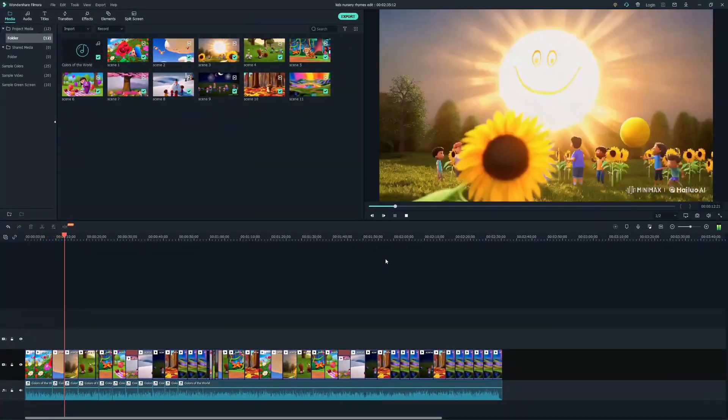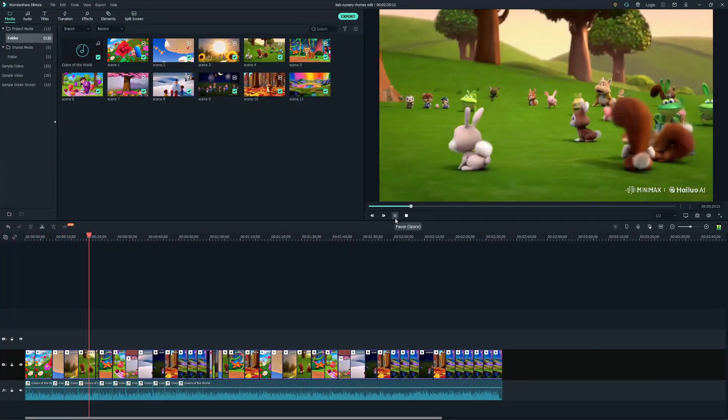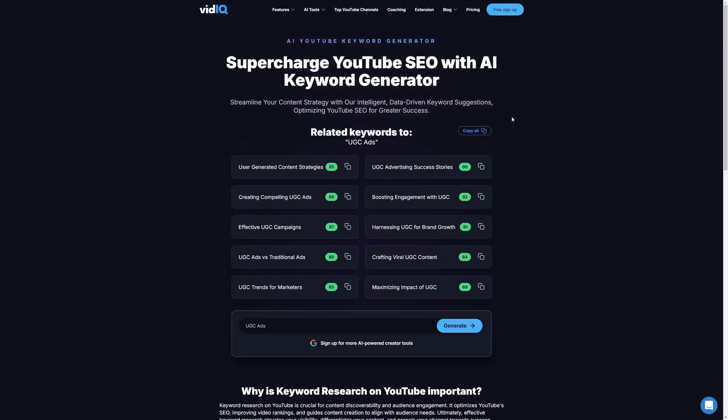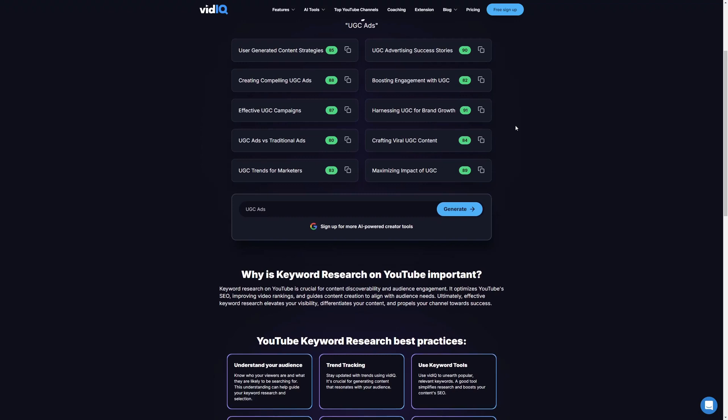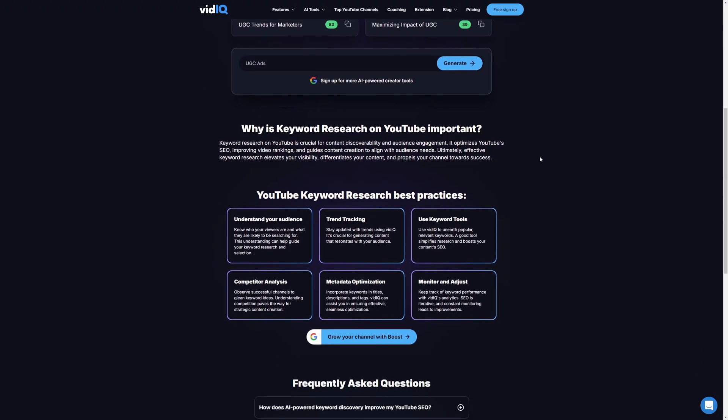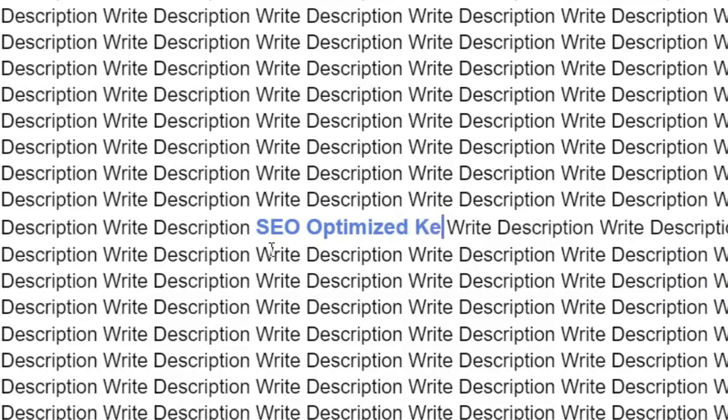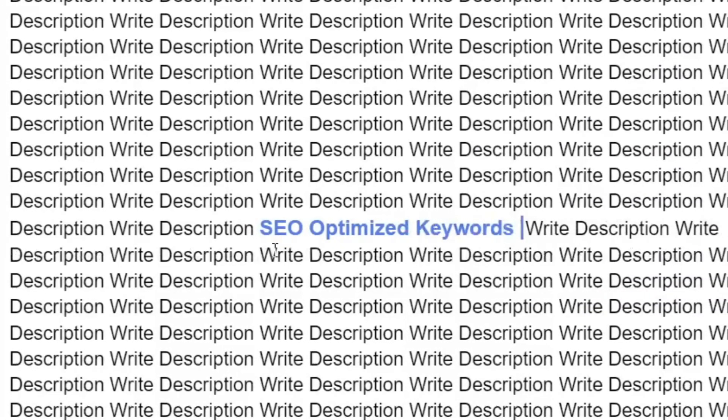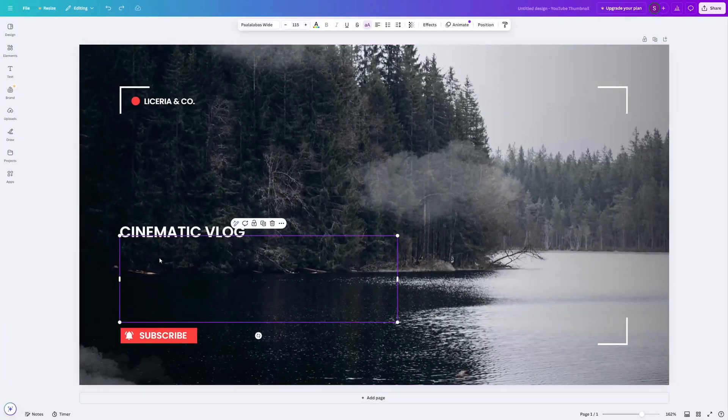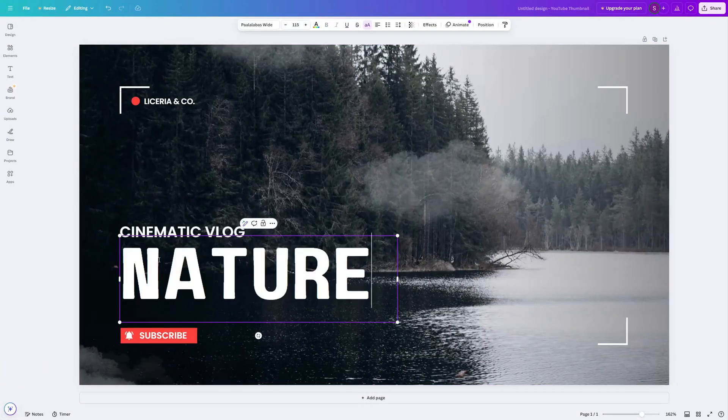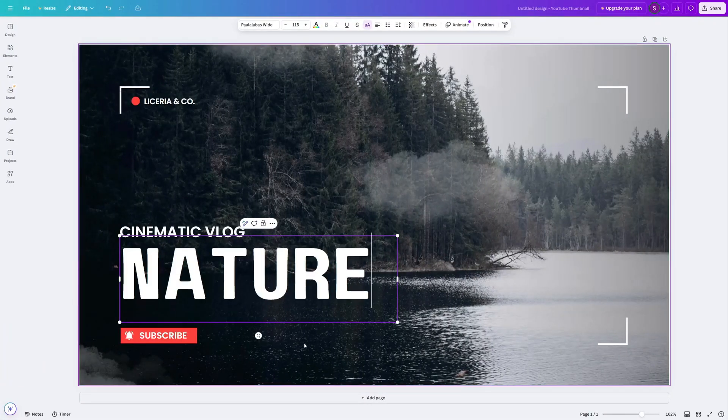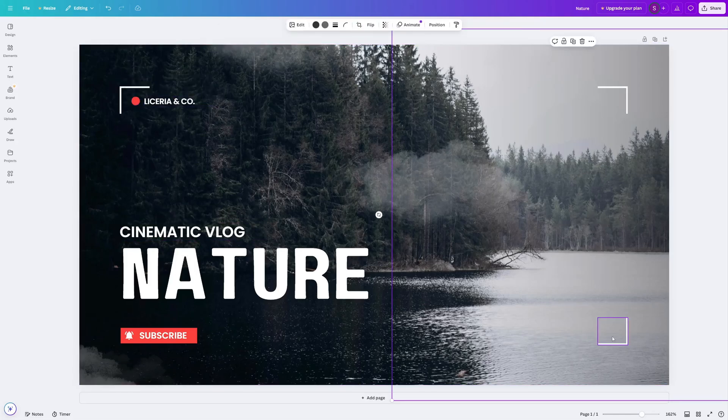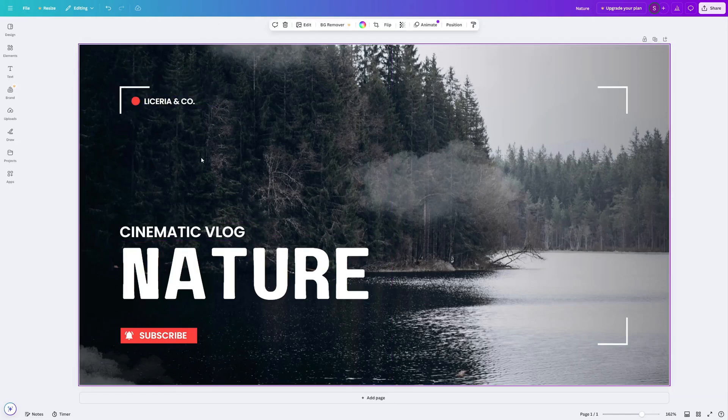Once I finalize my videos, I go to tools like SEO Studio or vidIQ for my keywords and tags. Next, drop a description and make sure to add all those SEO-friendly keywords. Quite the work, right? And the cherry on top is I have to spend an hour or so designing thumbnails with tools like Canva. And all this time, I didn't know there was a tool which could do it all for me.